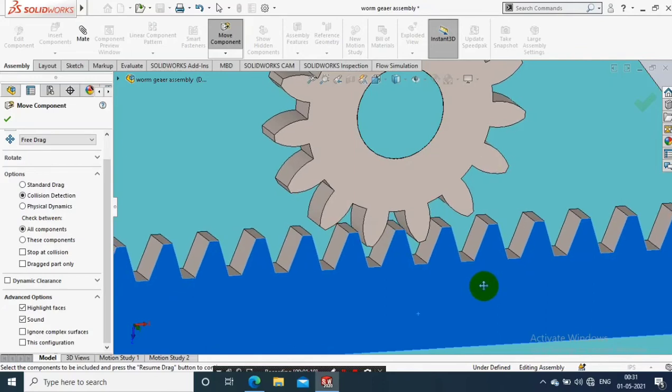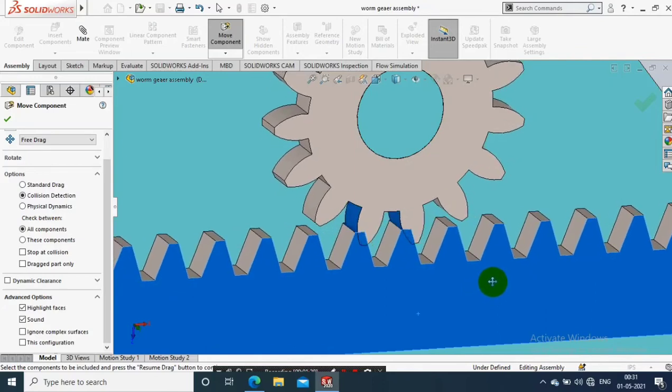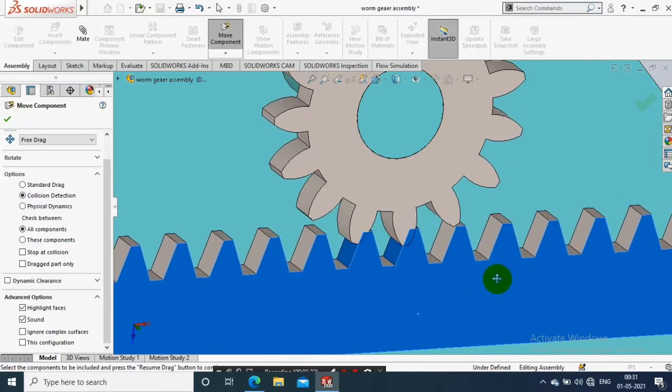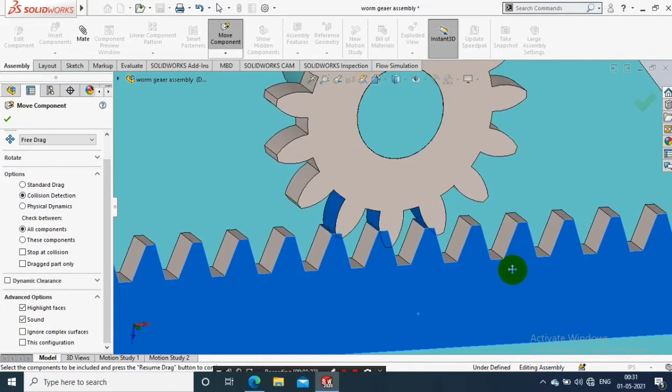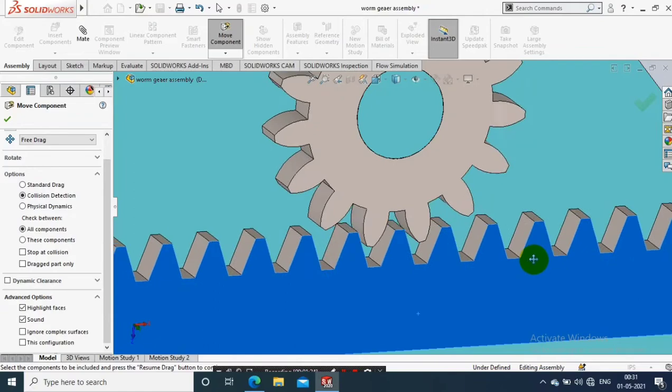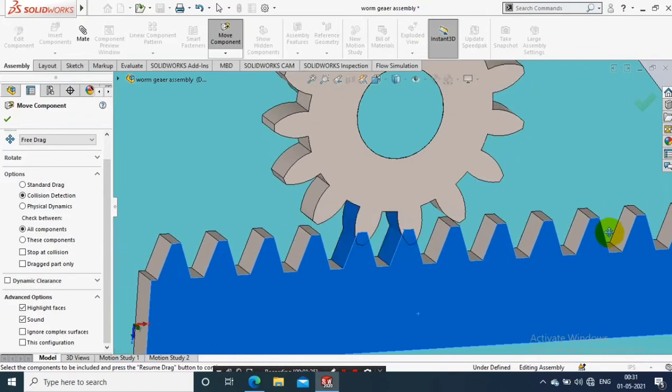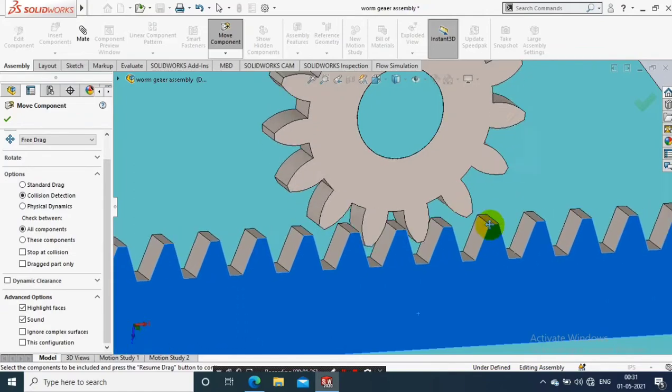So this is how we can detect the collision in assembly.